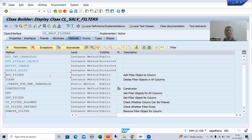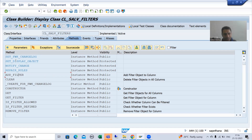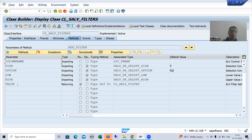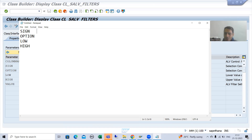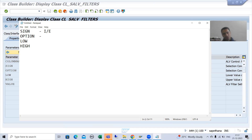Now we will go into CL_SALV_FILTERS and check which method we need to use. It is clearly there: ADD_FILTER. Previously we used ADD_SORT when we covered sorting functionality; now we will go for ADD_FILTER. If I go to parameters — here the knowledge of select options will play a vital role. Every select option has four parts: Sign, Option, Low, and High. Sign always has two values: I or E. I means Include, E means Exclude.